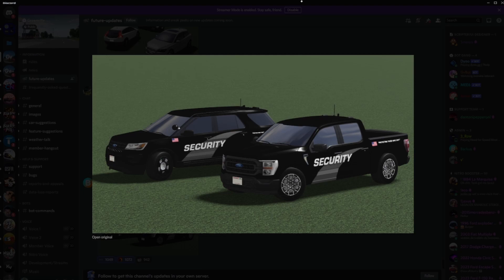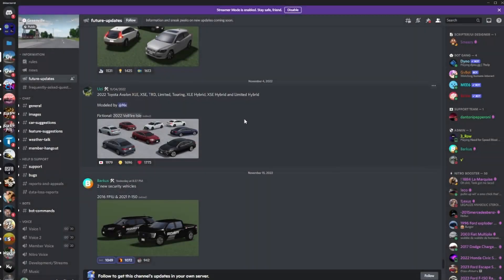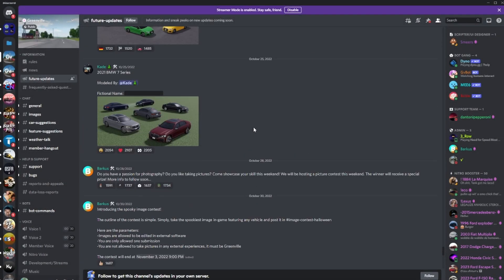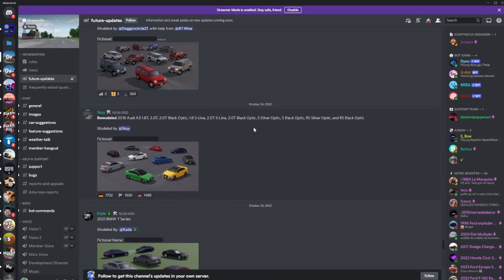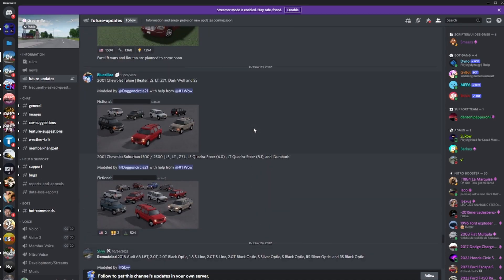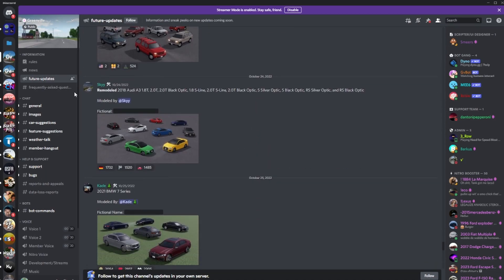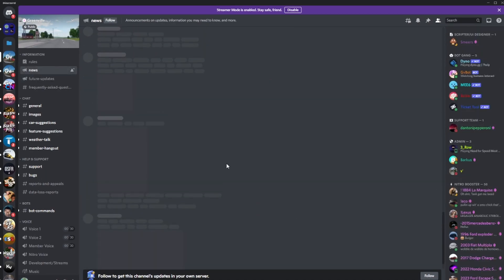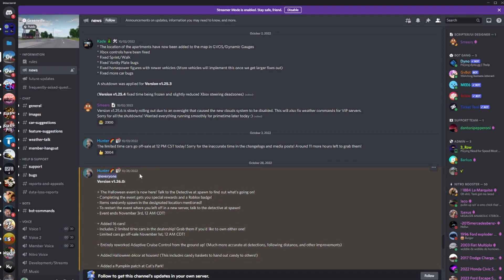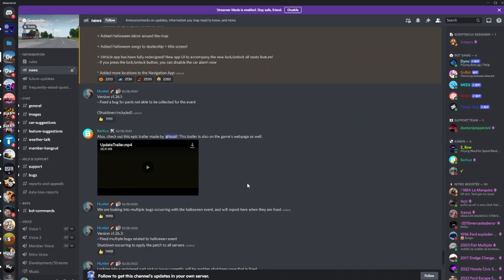So the big question is when we can expect this update. Well, last update was on the 28th of October, so like two, three weeks ago.